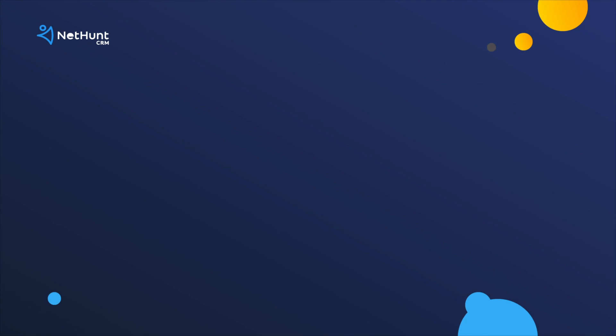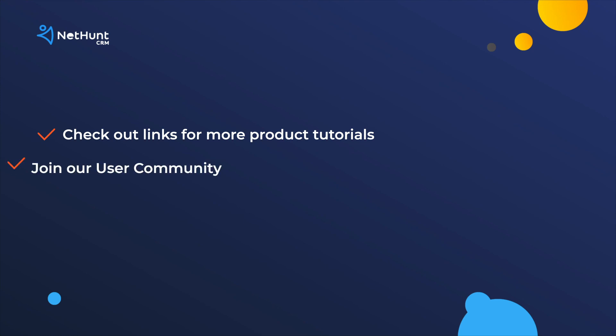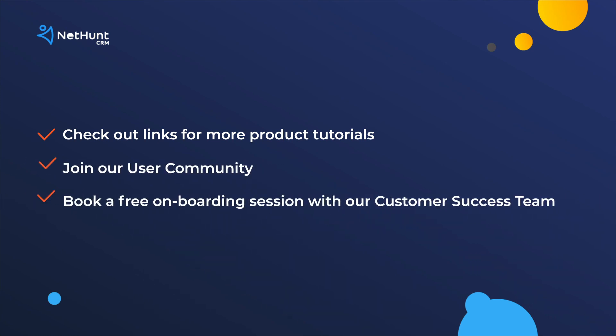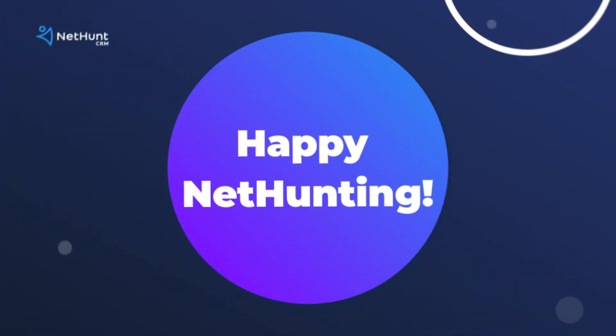If you need help with that or any other feature, check out some more of the links in the video description. There's a heap of different resources to help you get started and, alternatively, you can join a community or book a call with our customer success team. Until then, school's out! See you soon!